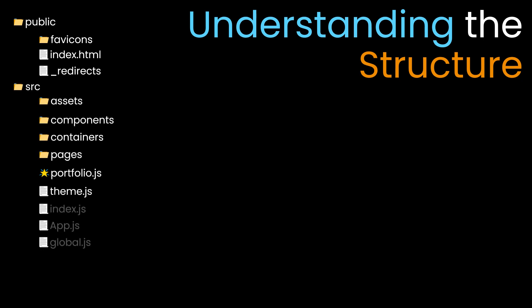There's a src folder which includes assets, components, containers, pages, etc. The most important thing to note is the portfolio.js file, which includes all the data displayed on my website. Every text is coming from portfolio.js, so if you manipulate this file, the entire text will change.